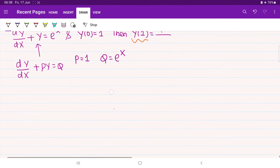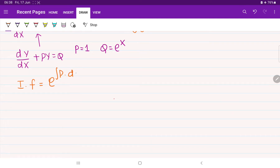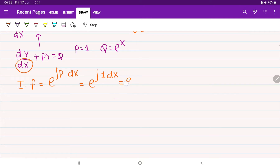After collecting the values of p and q, we immediately proceed with the integrating factor. It can be written as e raised to the power of the integral of p with respect to x. Since p equals 1, integrating with respect to x gives e^x as the integrating factor.